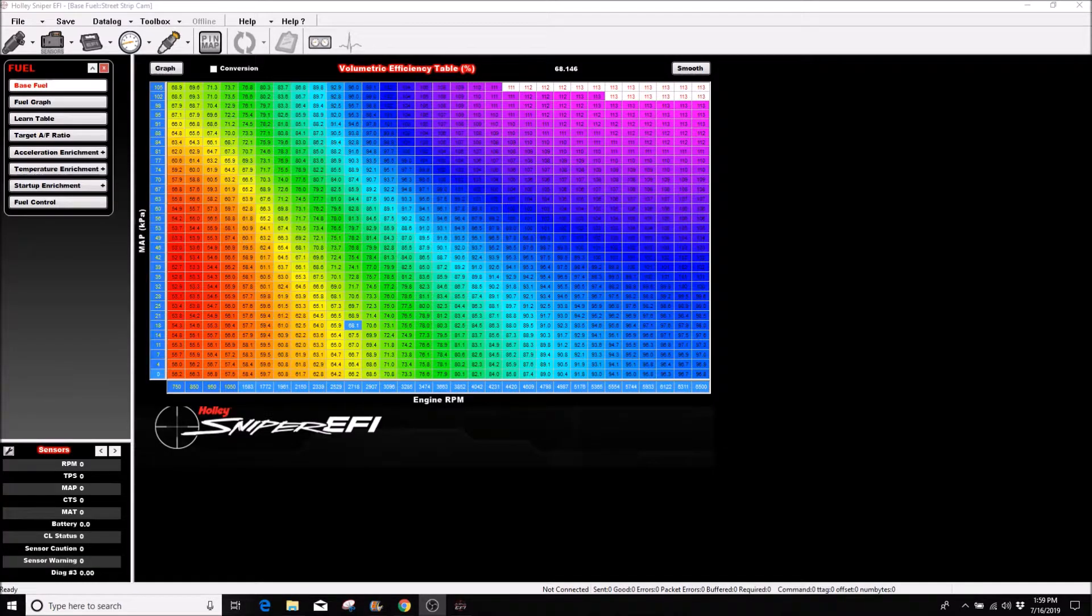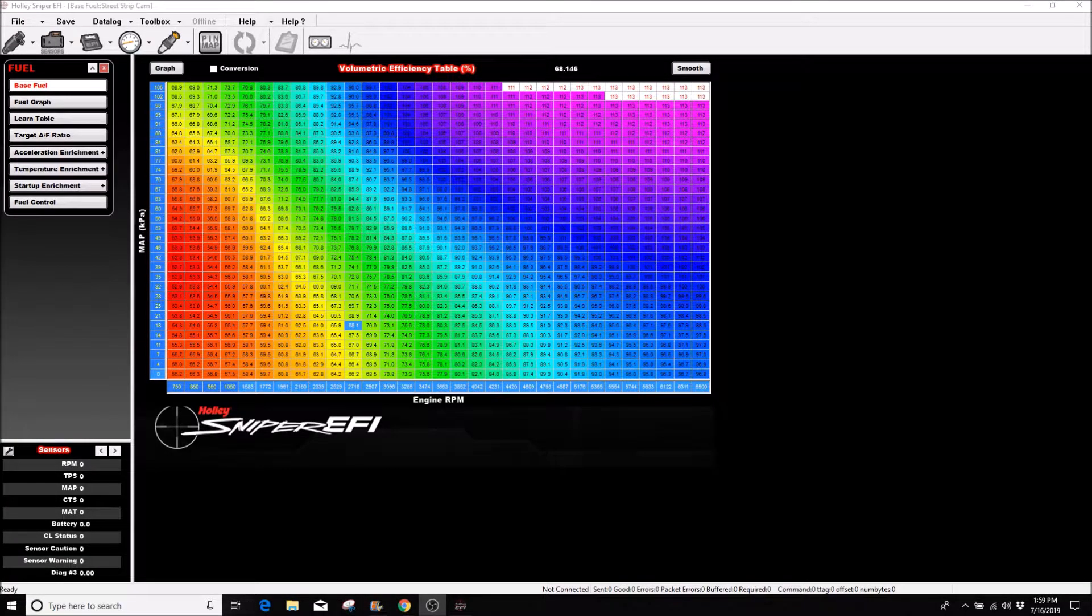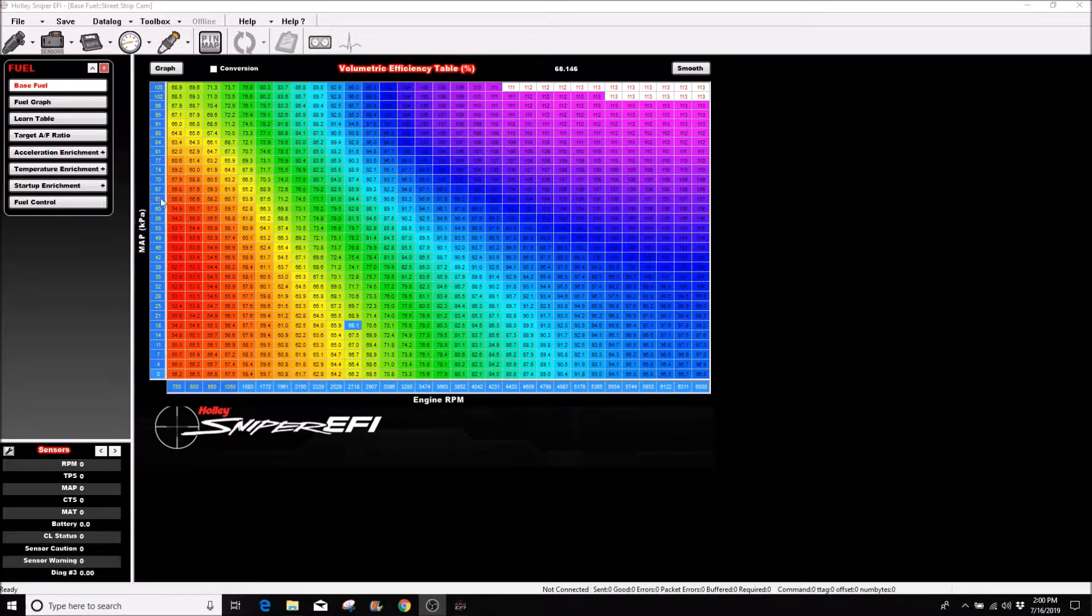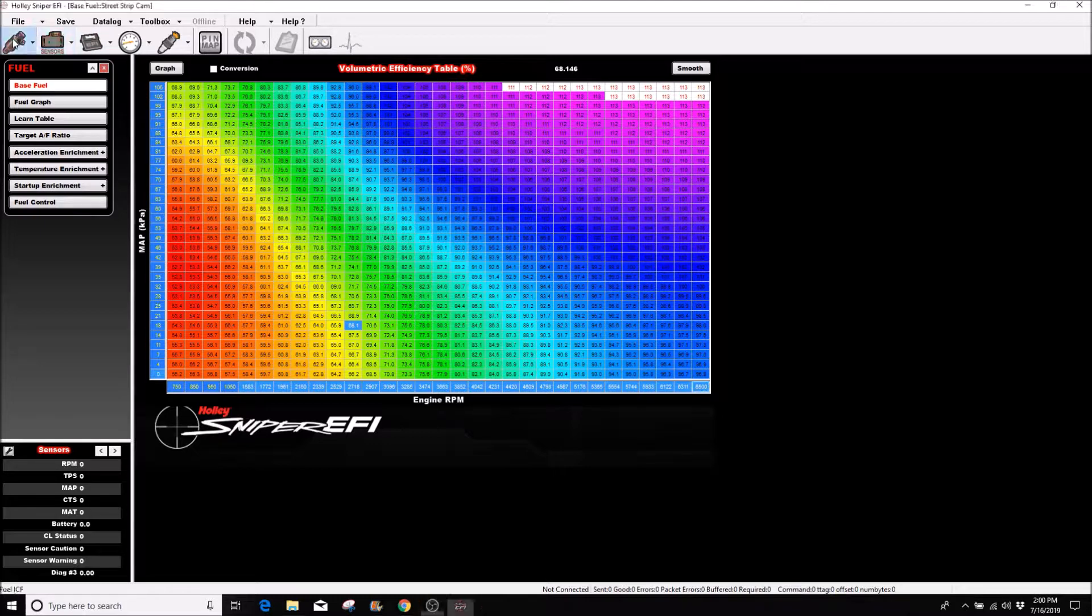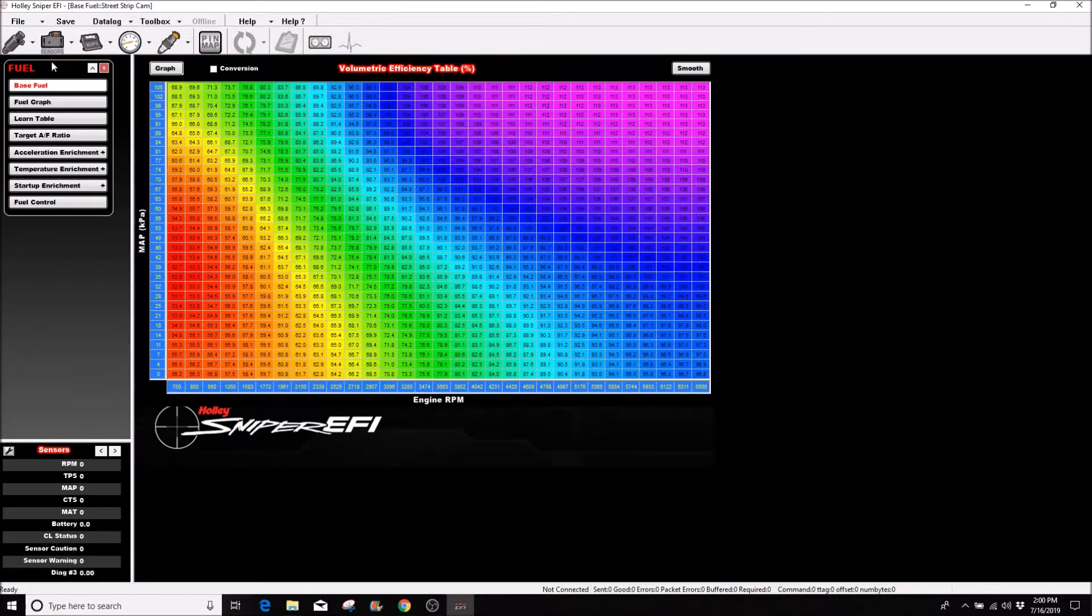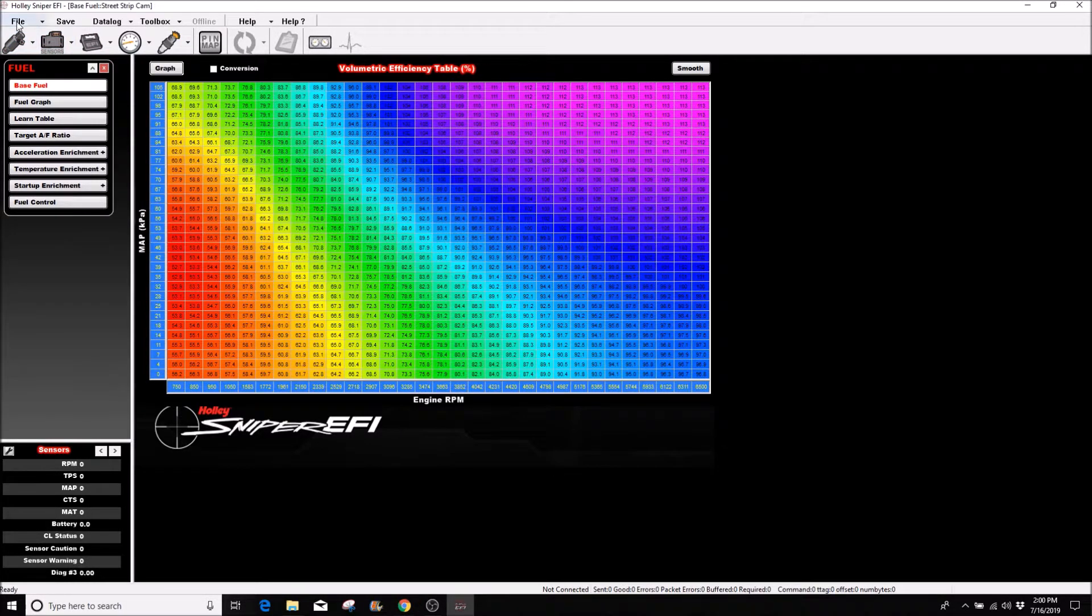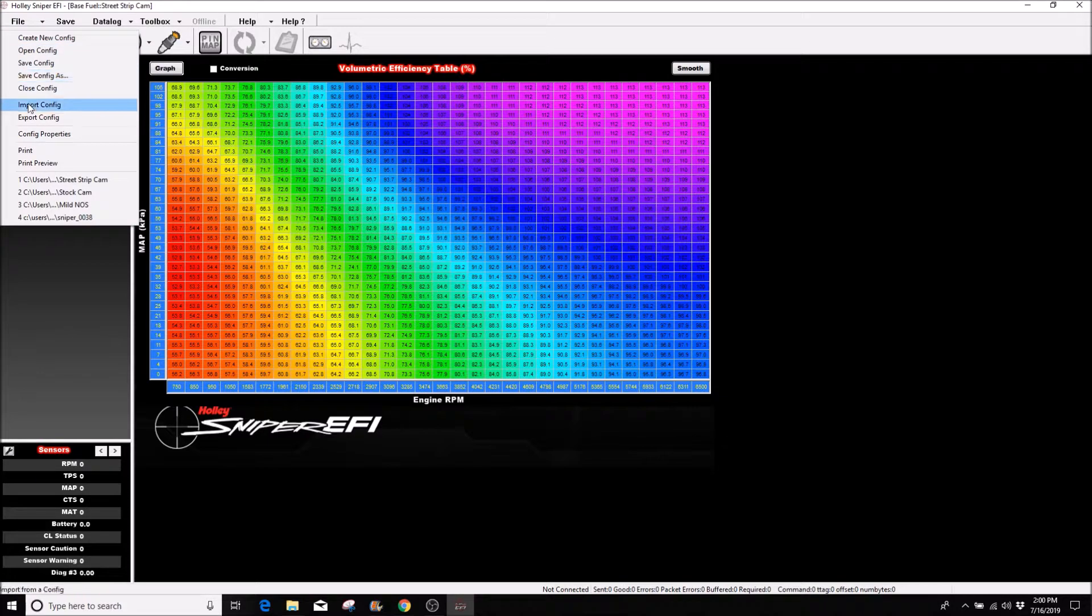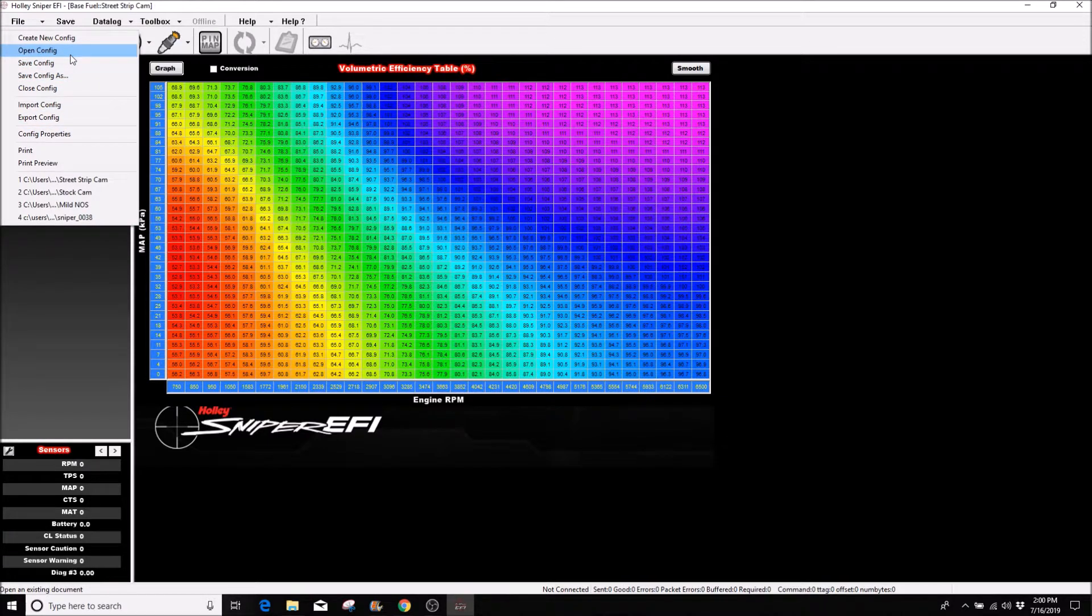In this video I'm going to show you how to change your map and RPM axis configuration. Let me open up a new tune and I'll show you the easiest way to do it, and it has no effect on your tuning whatsoever.